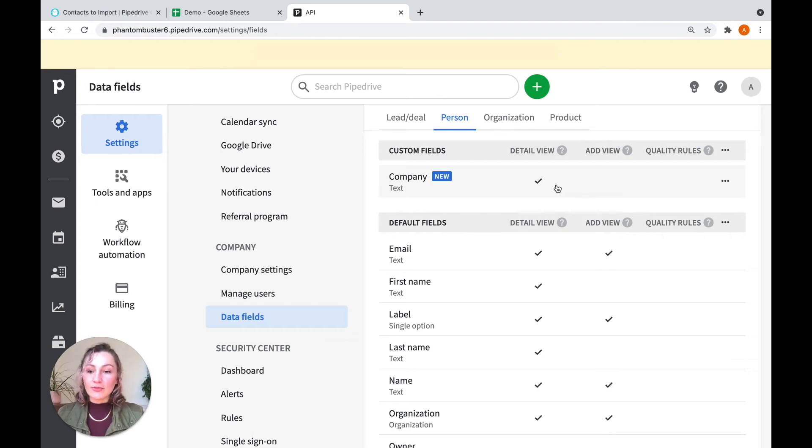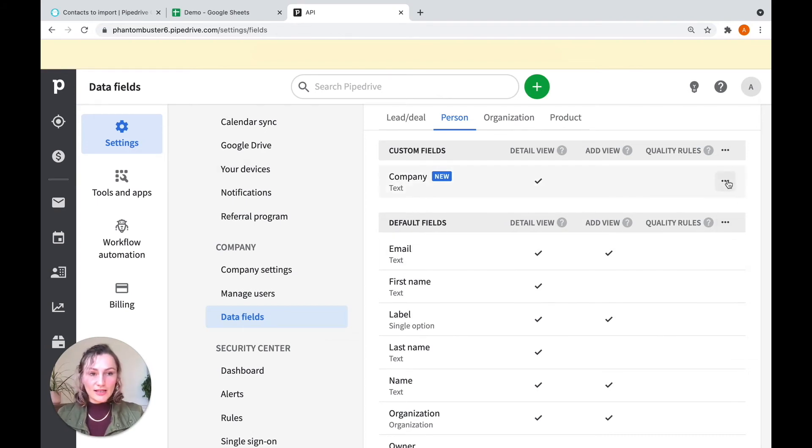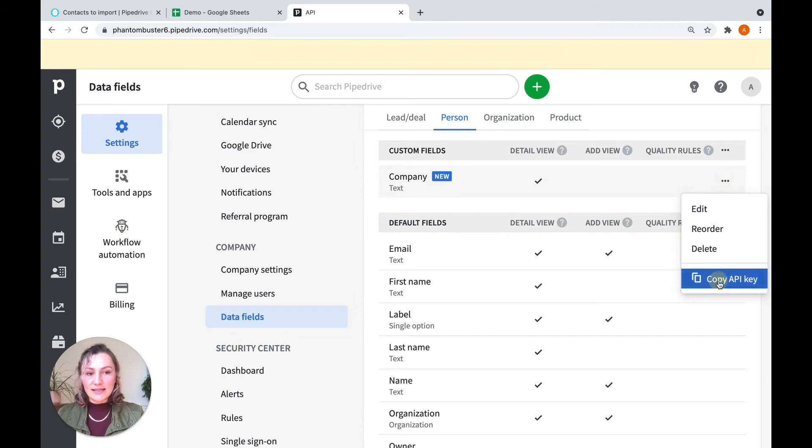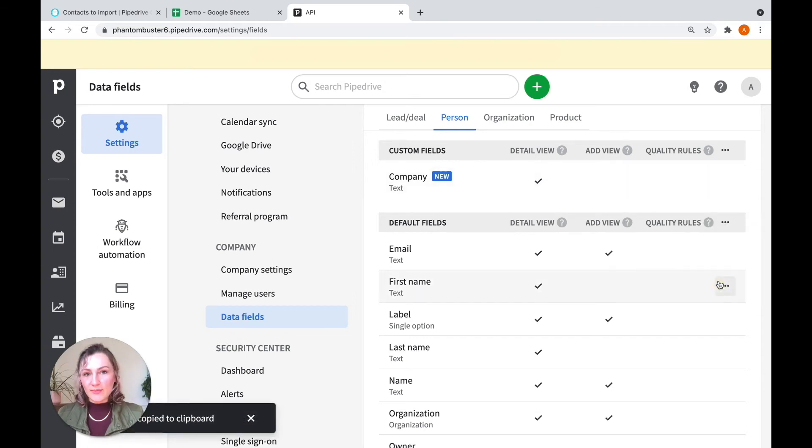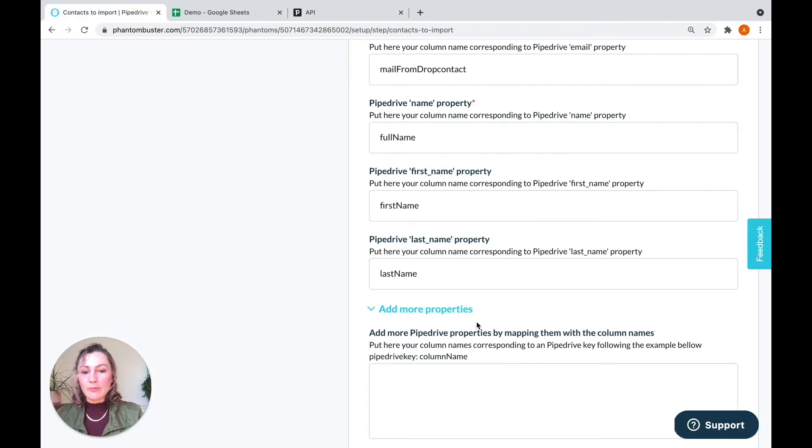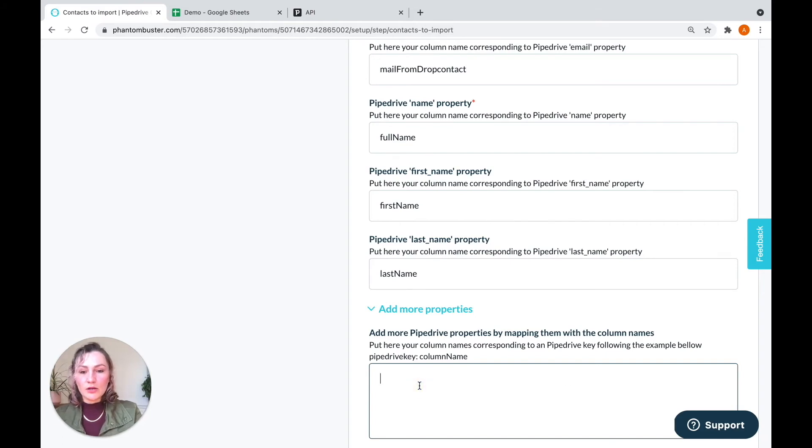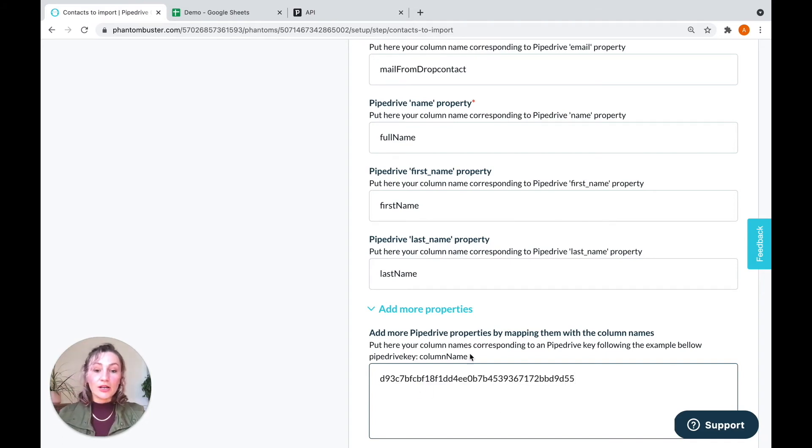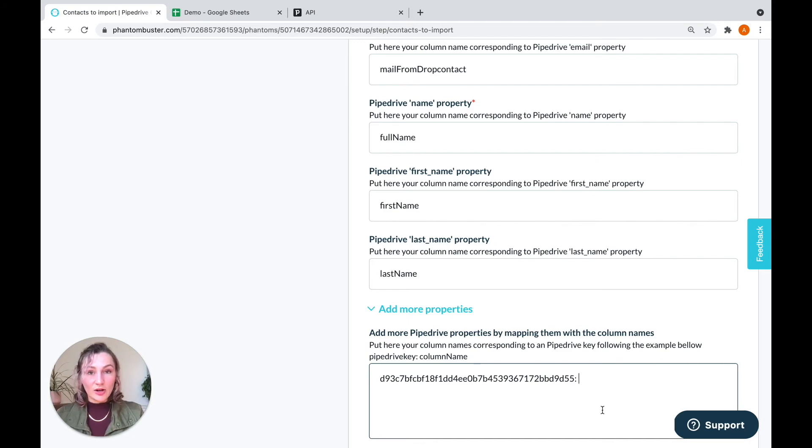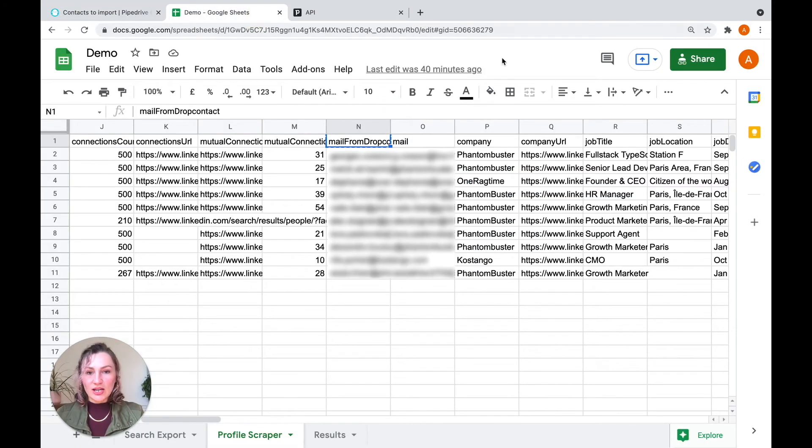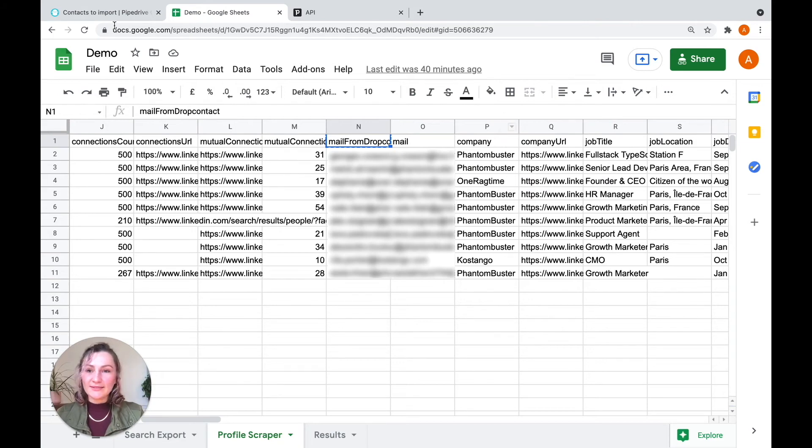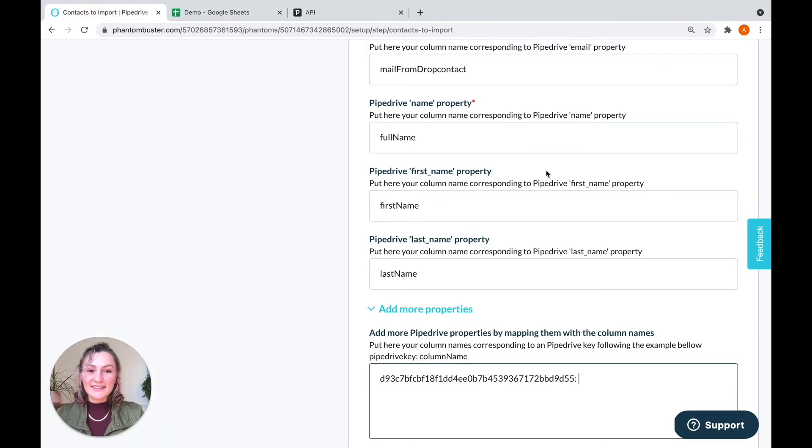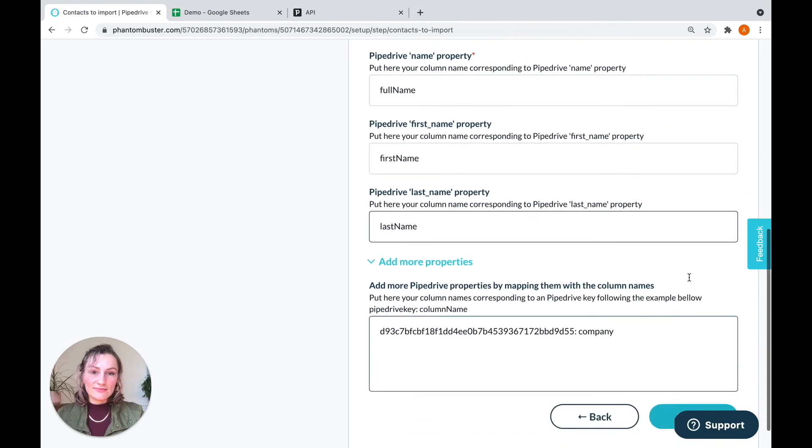Now to get the reference ID for any of these fields, including the one I've just created, click on the three little dots, and copy API key. Let's take that back to the phantom setup, where you're going to paste it. And then you're going to connect it with a specific column name using a colon, a space, and then the column name. So let's just double check. You can see our company column is company. So we type in company, just like this.